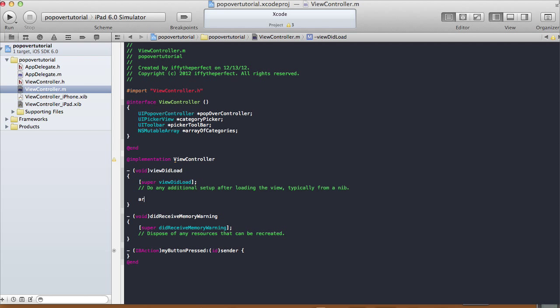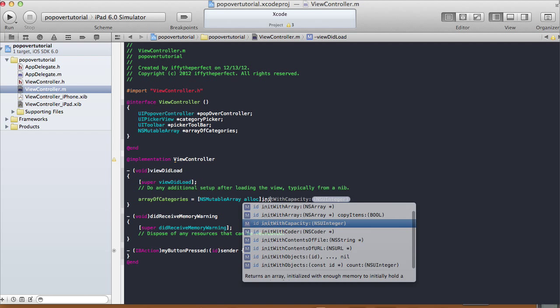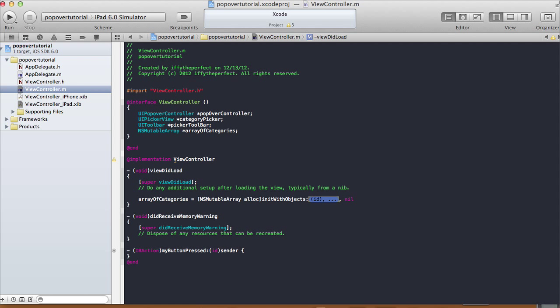In our viewDidLoad, do: arrayOfCategories = [NSMutableArray arrayWithObjects: ...]. Here we're declaring the objects that are going to be inside this array of categories — these are the objects that will pop up in our picker view. So I'm going to keep it pretty simple and just add items 1, 2, 3, 4, 5, 6.